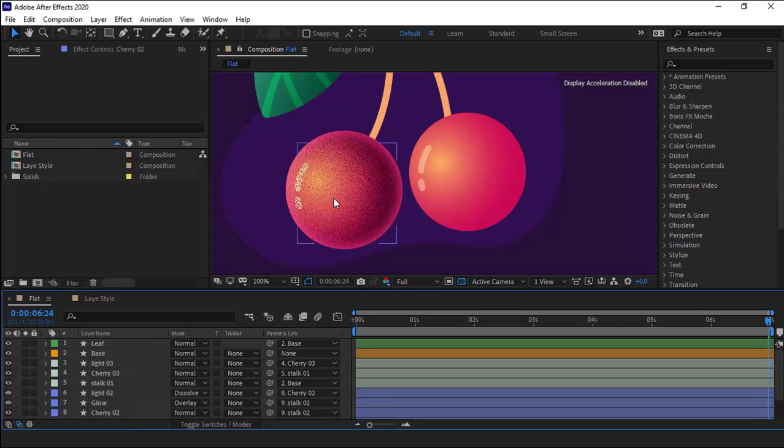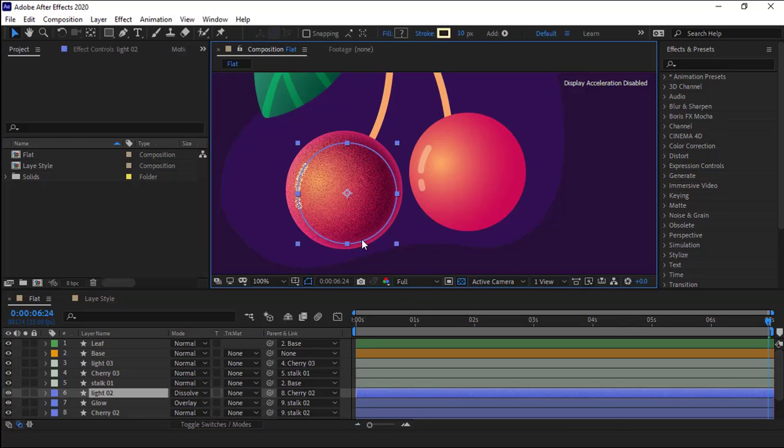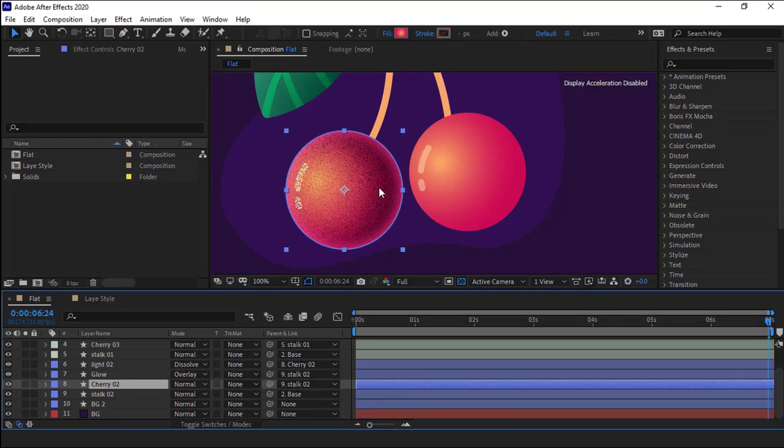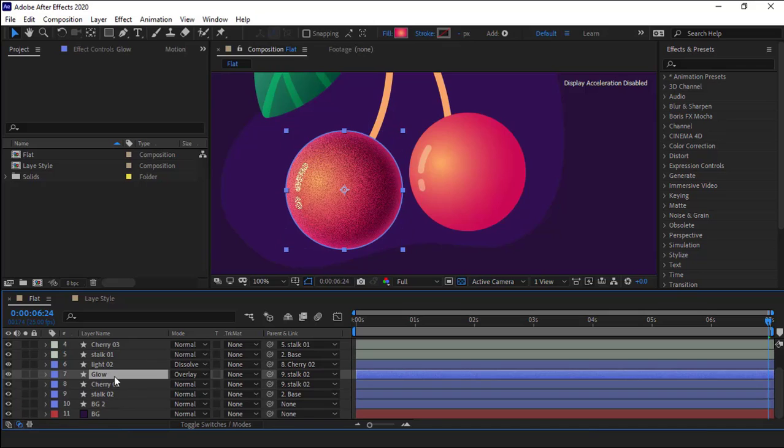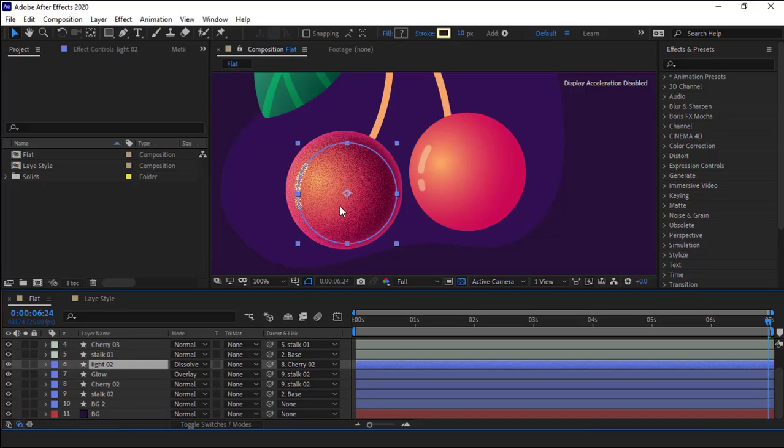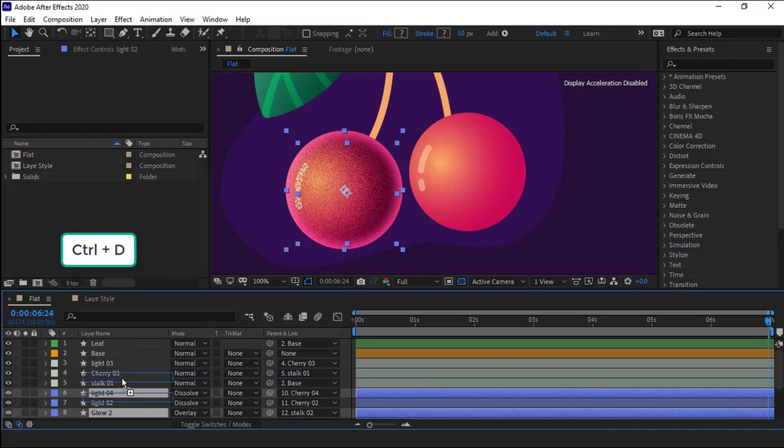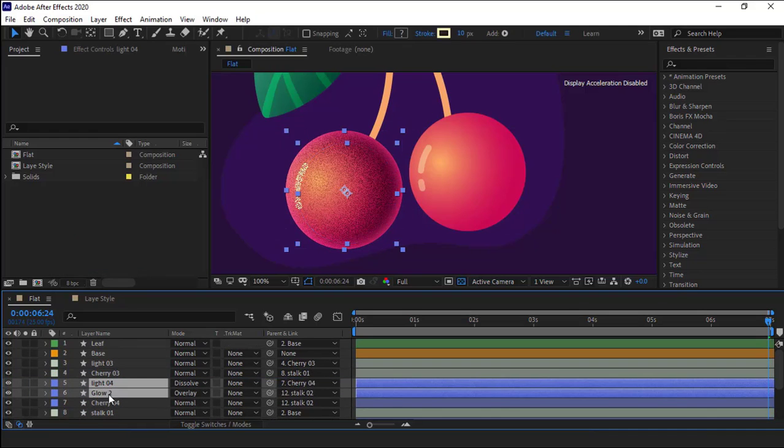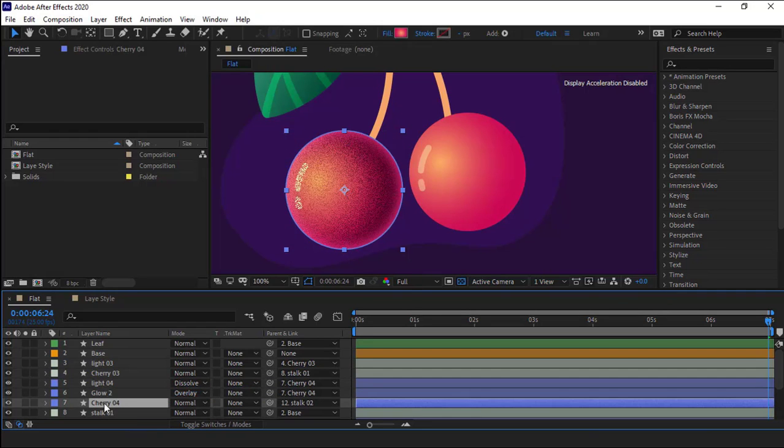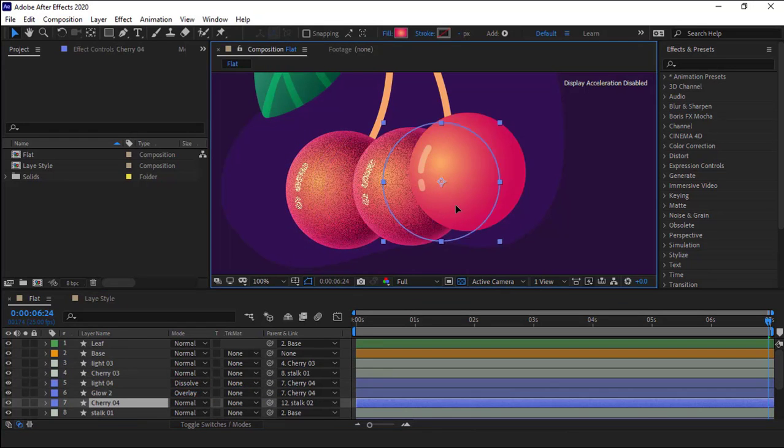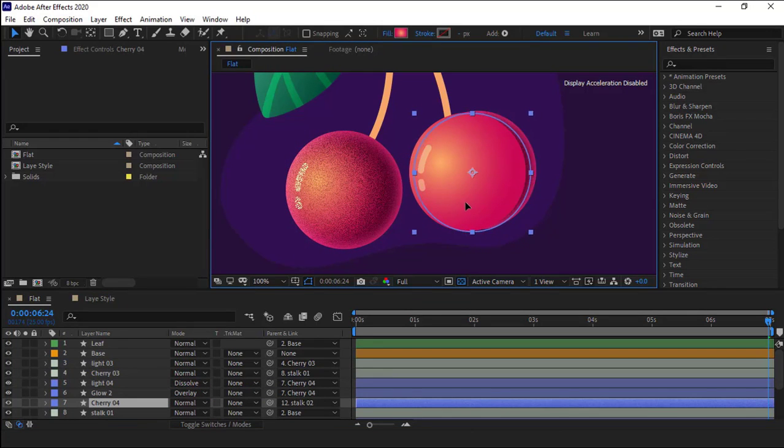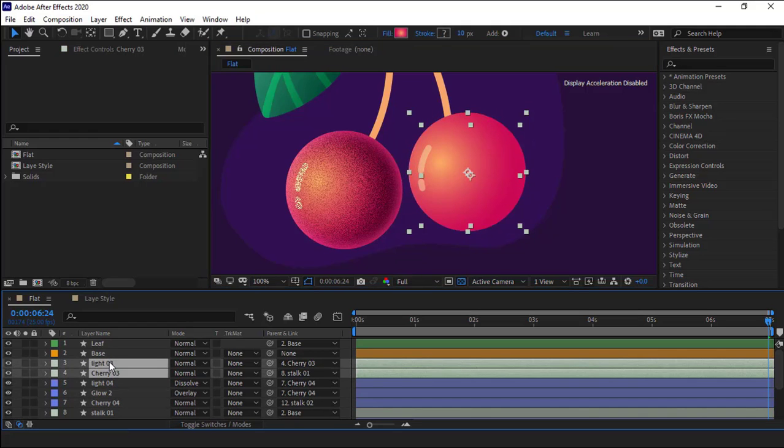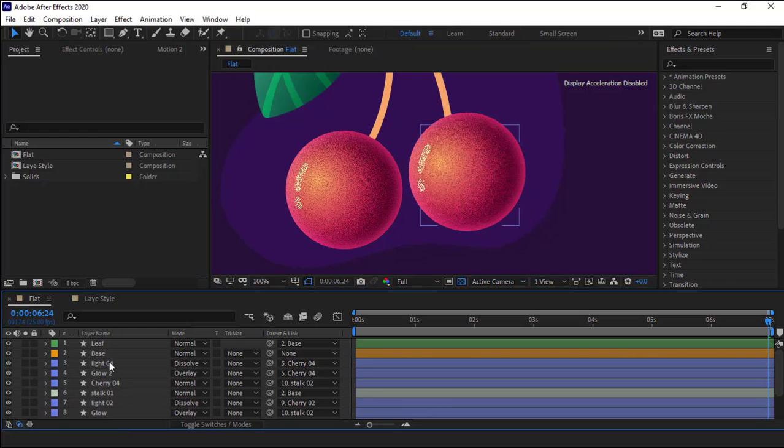Okay, after doing this, I duplicate these layers that include the cherry inner glow and reflect layers and paste it for this other cherry, so I don't have to do this all over again for this one. I parent the reflect and inner glow layers to the cherry layer, and then I move this layer and put exactly right here. And then I delete the previous layers.